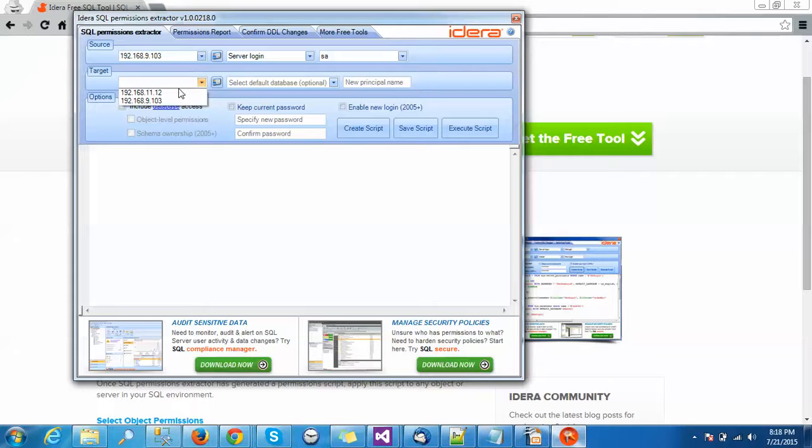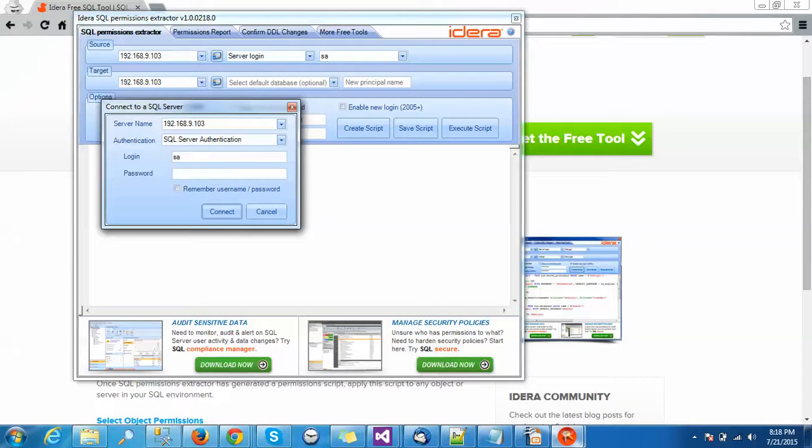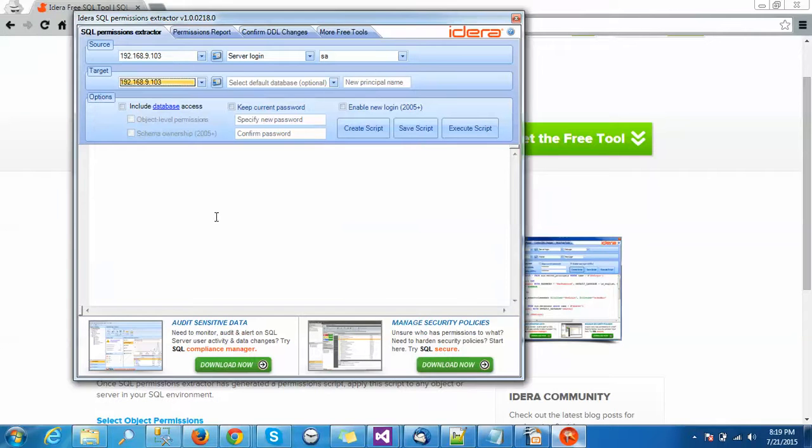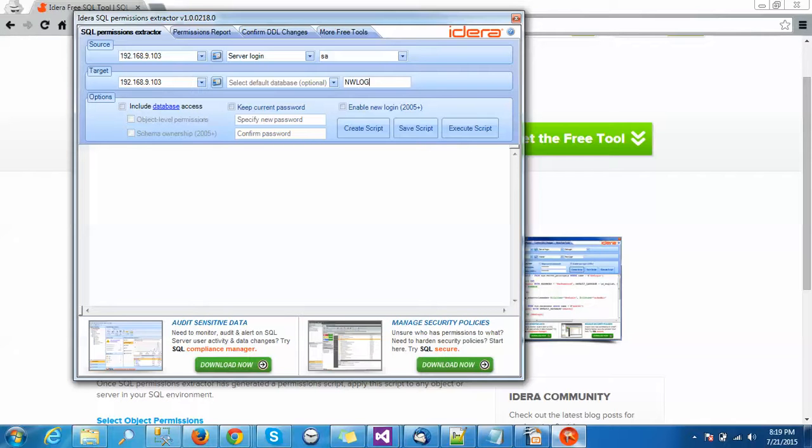You can choose any other server. Default database which is optional, and this is the new login name. These are the options - which databases you want to give access to.